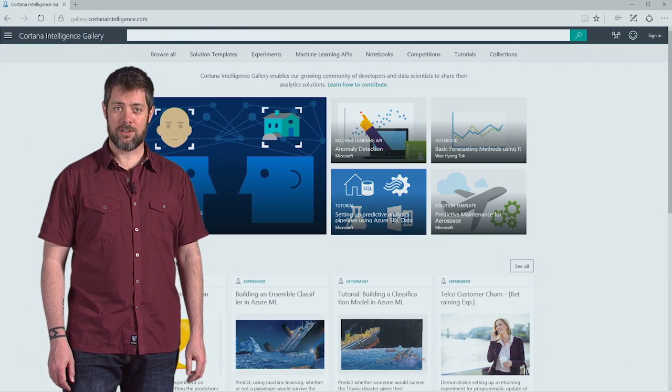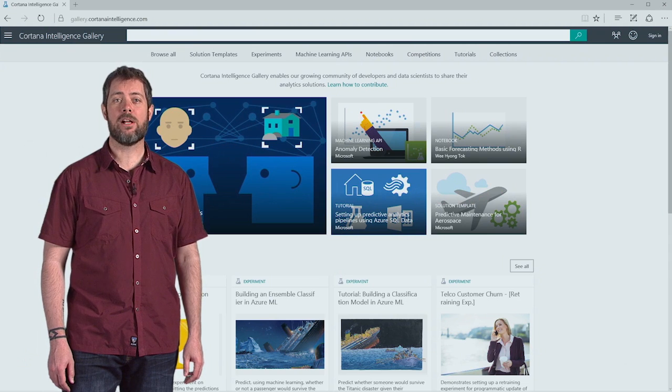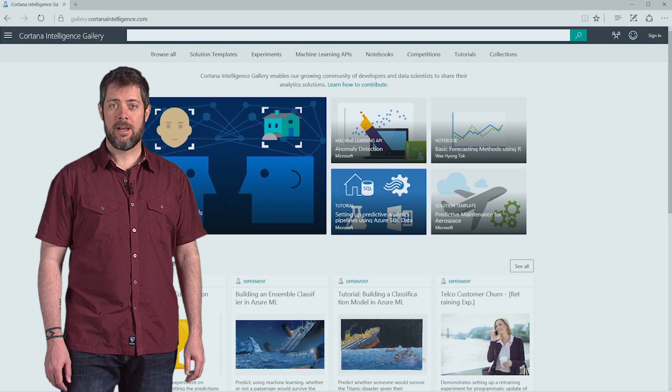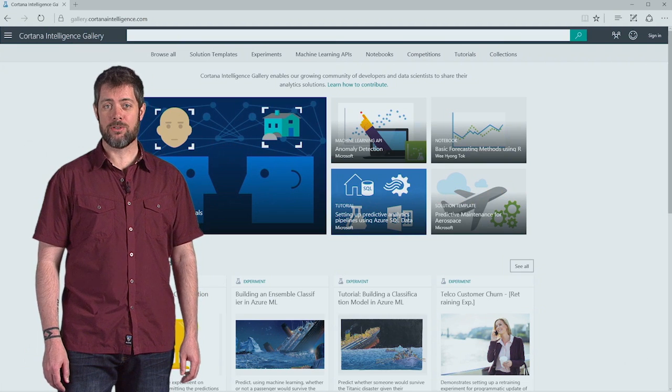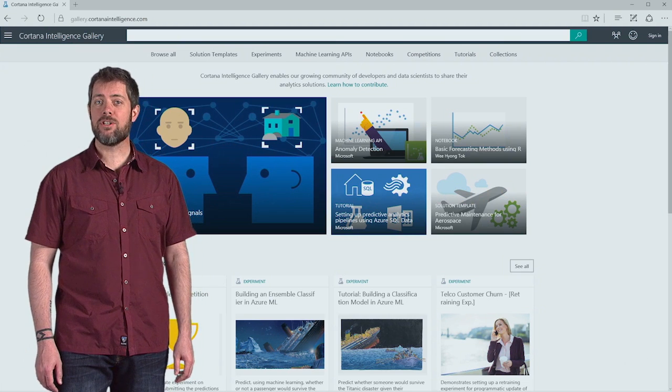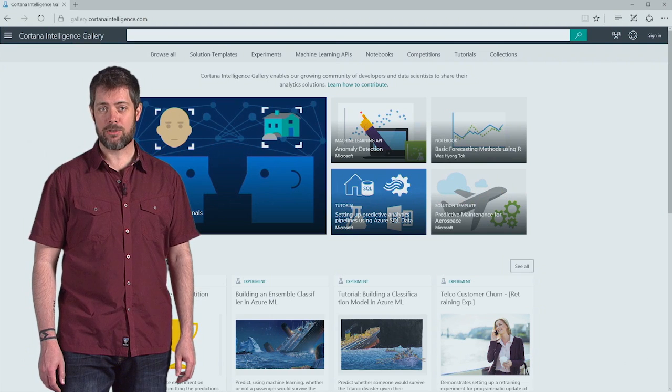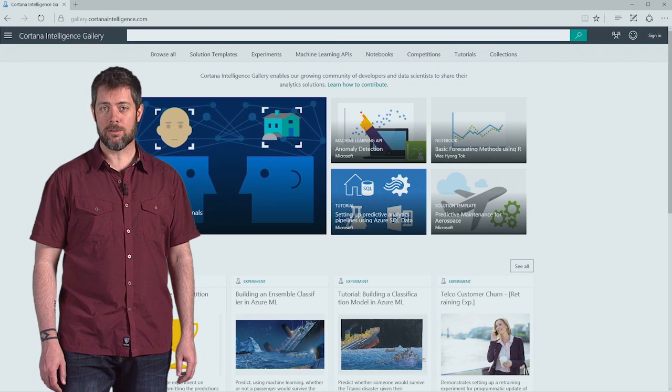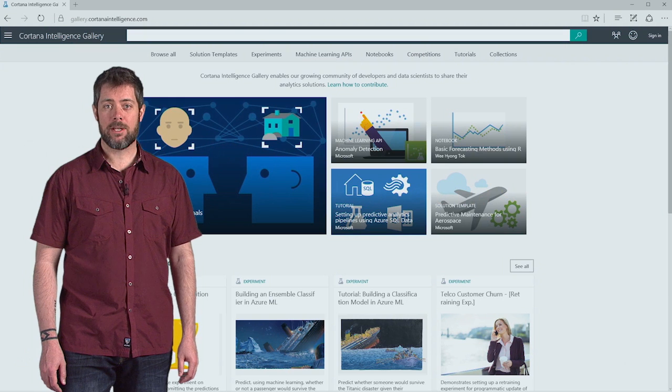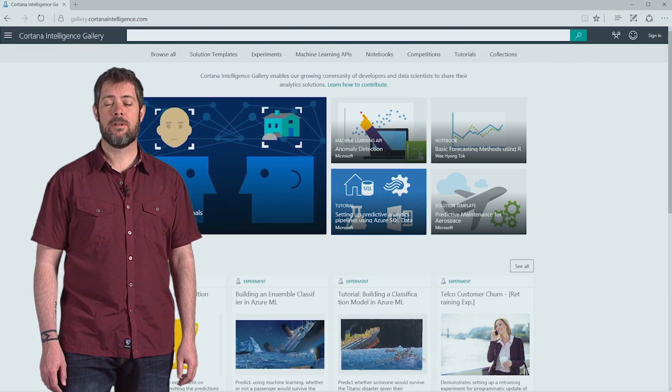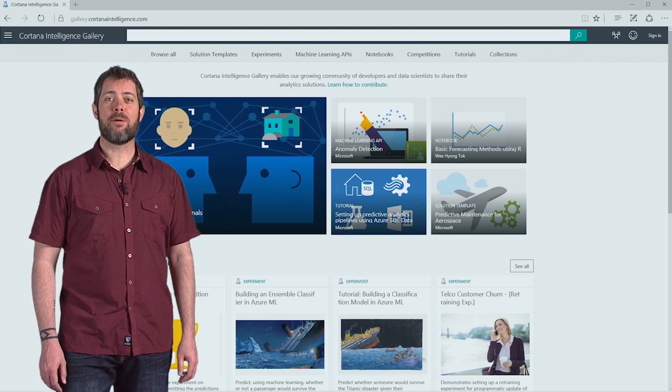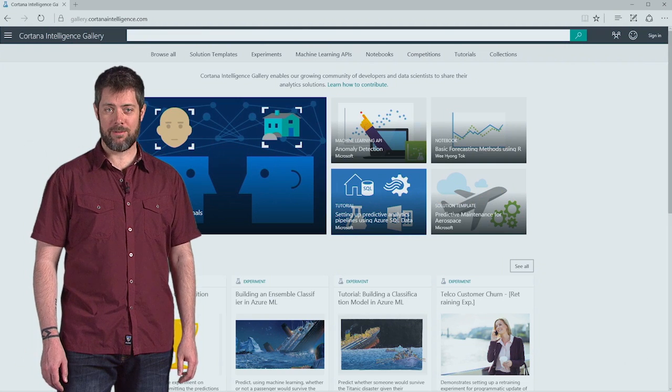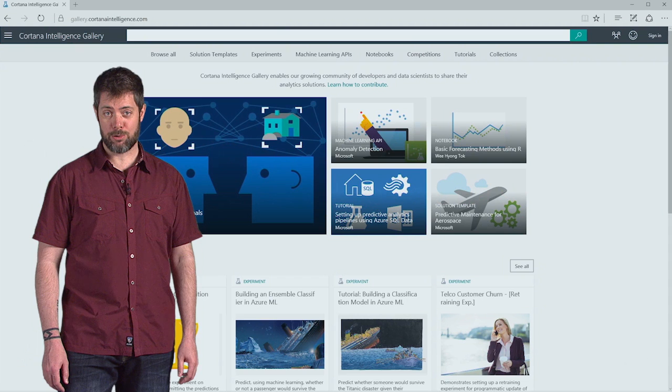Part of this service is something called the Cortana Intelligence Gallery. It contains a variety of resources, one of which is a collection of Azure Machine Learning experiments, or models, that people have built and contributed for others to use. These experiments are a great way to leverage the thought and hard work of others to get you started on your own solutions.